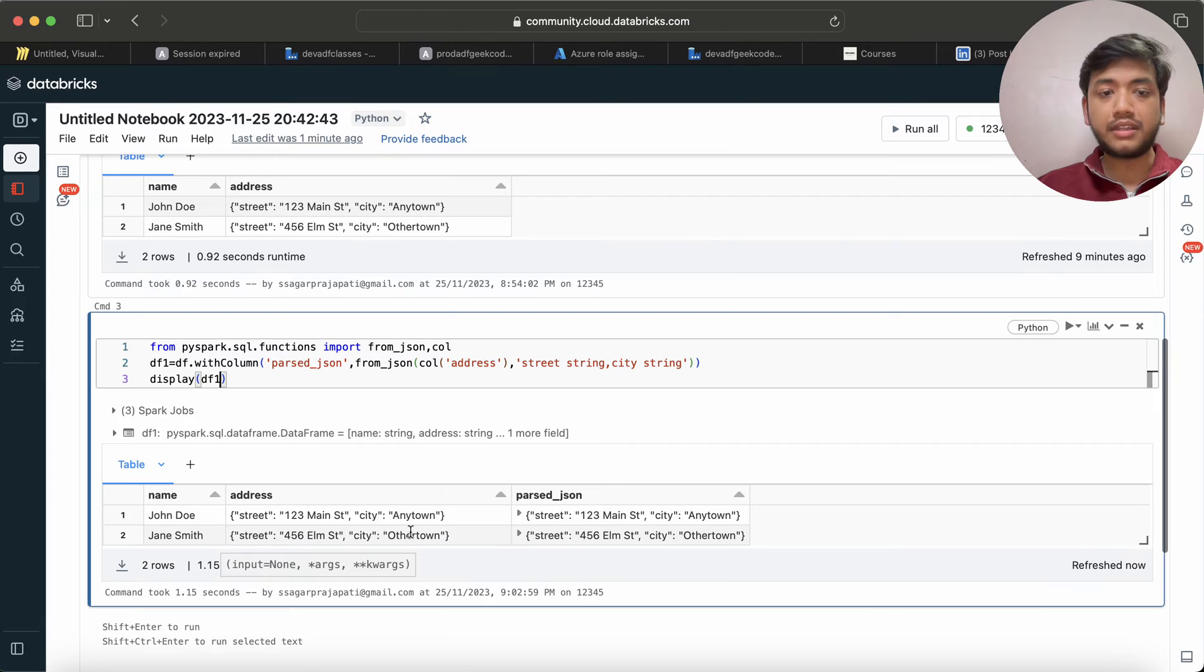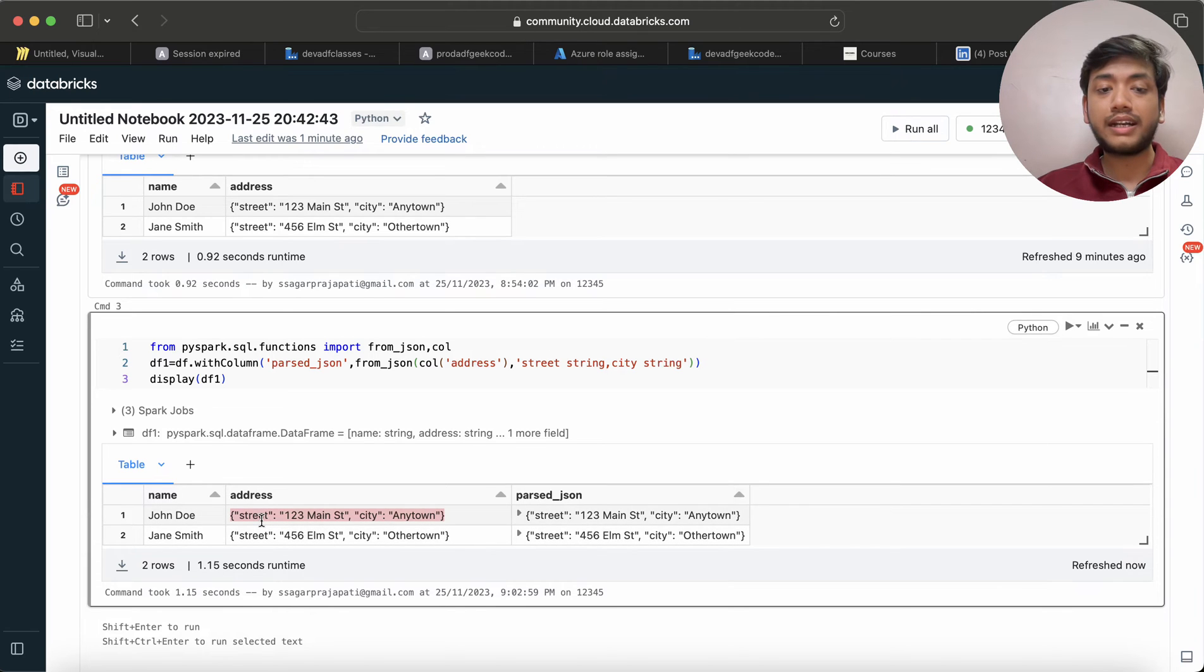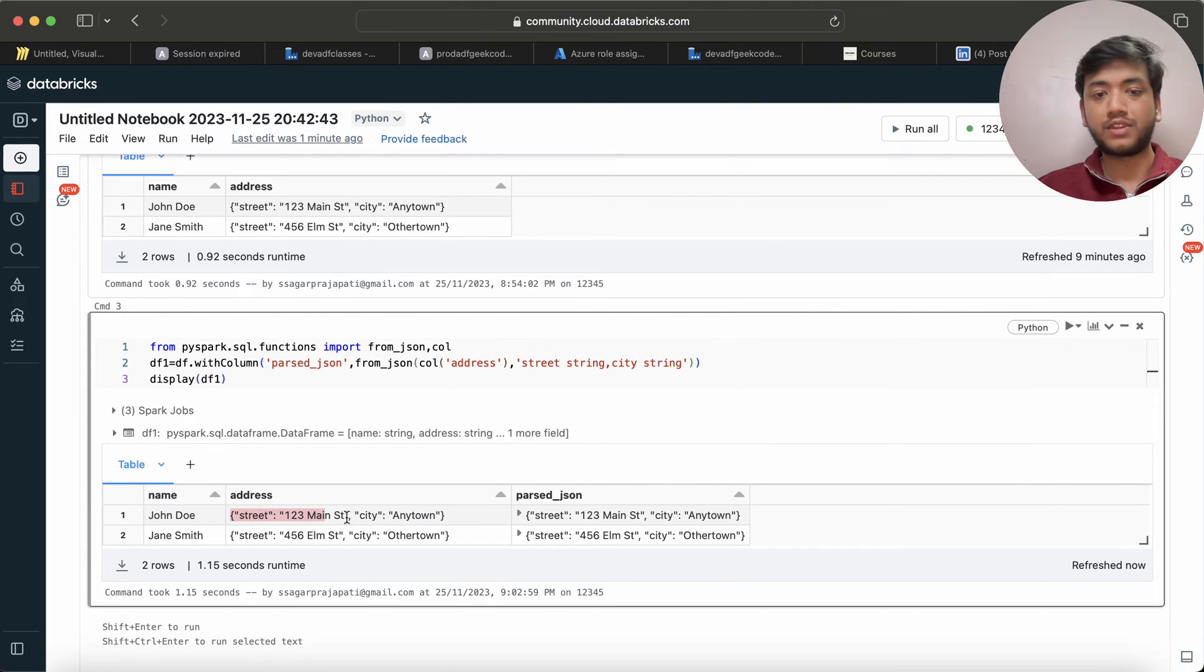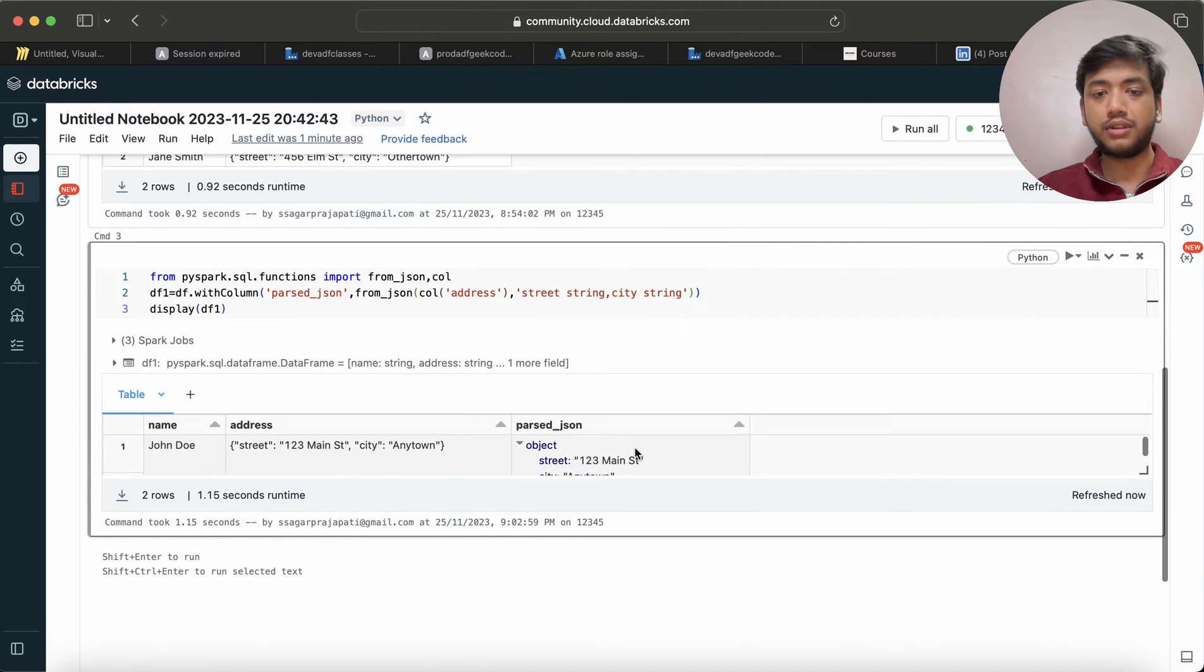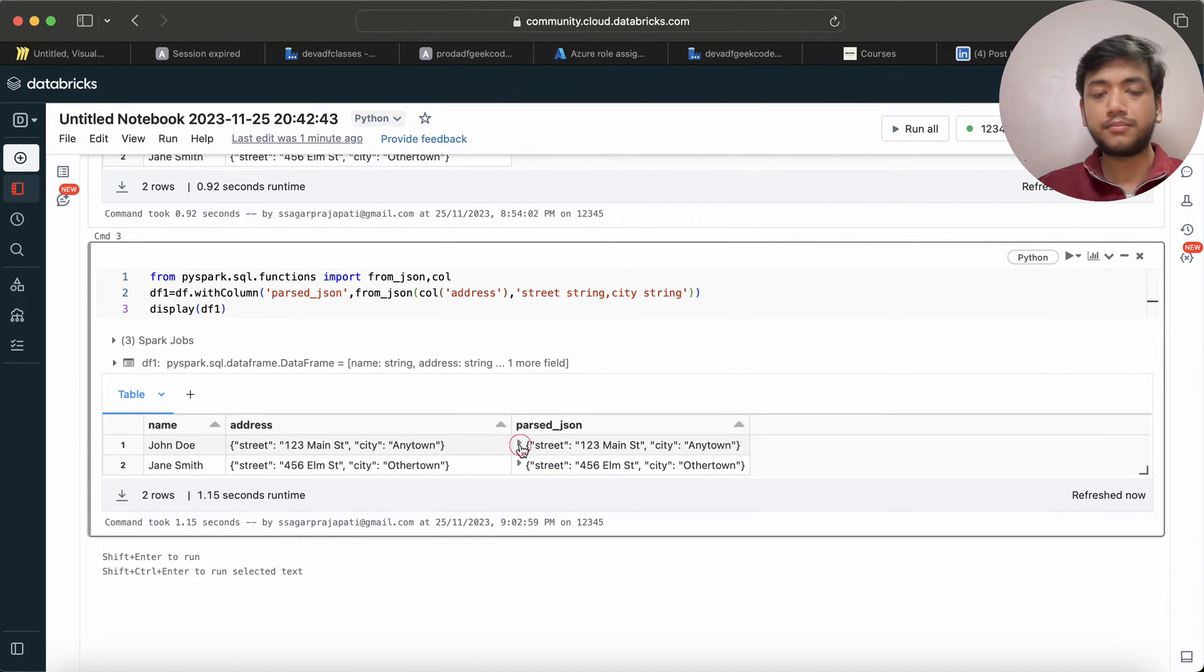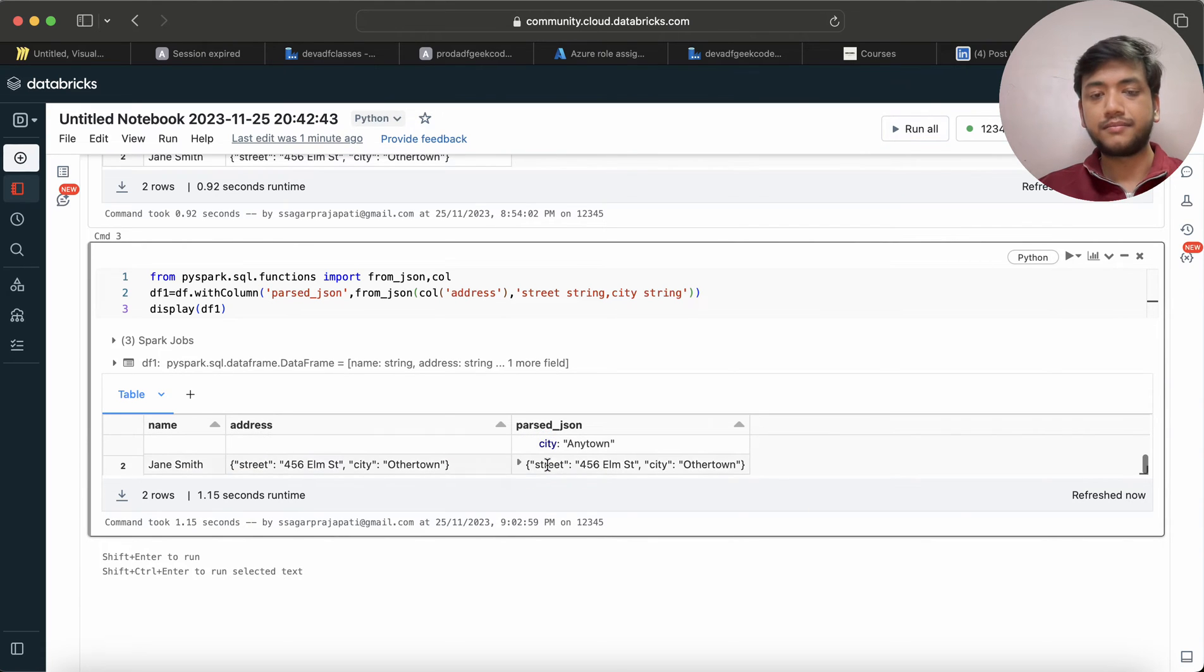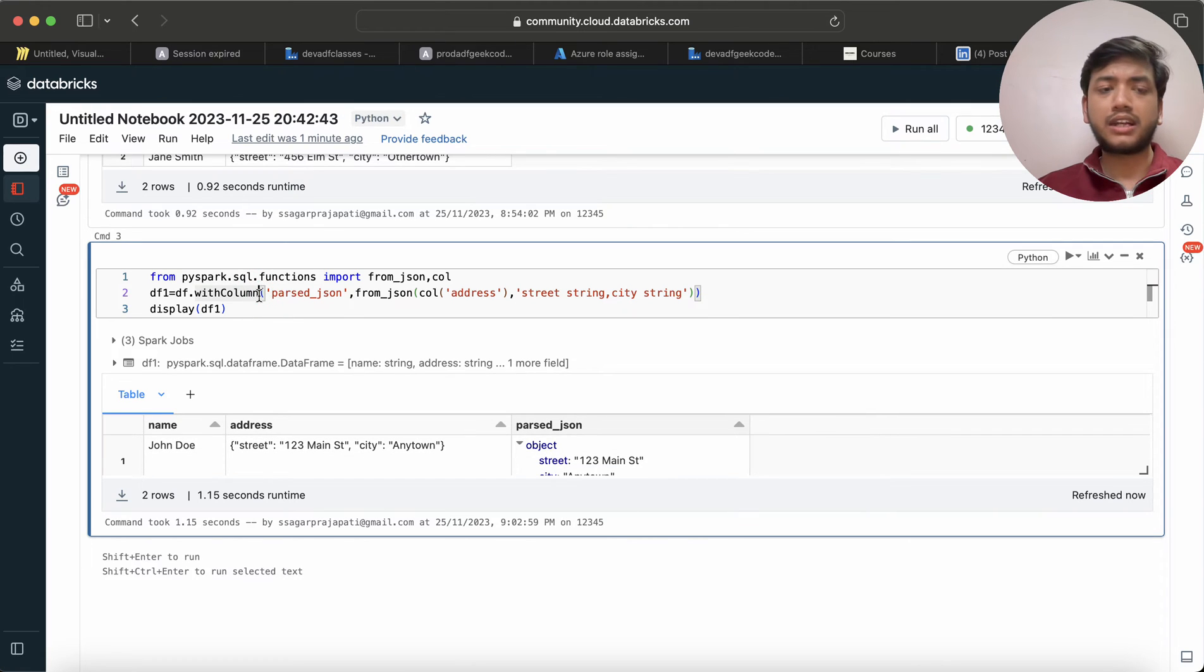Now you can see this is the old column address, right? This is not a JSON, this is a kind of simple string. And now if I see over here, this looks like a JSON only, because when I click over here then you can see we have object and then we have these keys, like that.